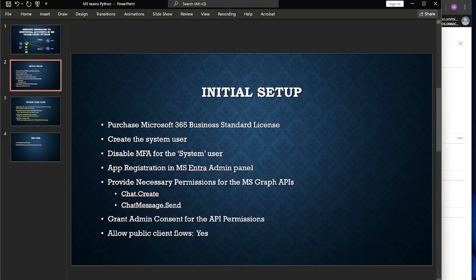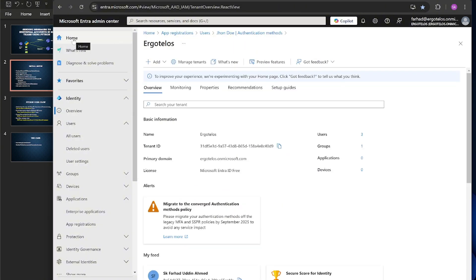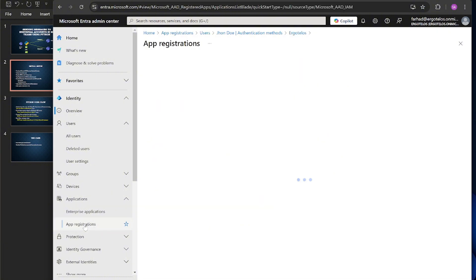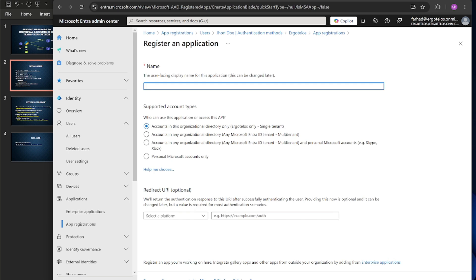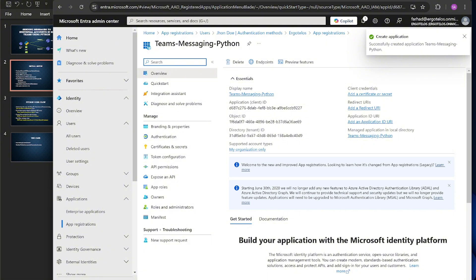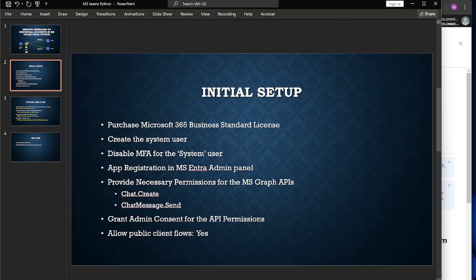Now we have to register an app and provide some permissions. Let's go to the home page of the Microsoft Entra admin center, navigate to the Applications section, and go to App Registrations. Let's go to All Applications — there are no applications here right now. I'll click the Register Application button, provide a name, keep the other settings as is, and hit the Register button. We've successfully created the app.